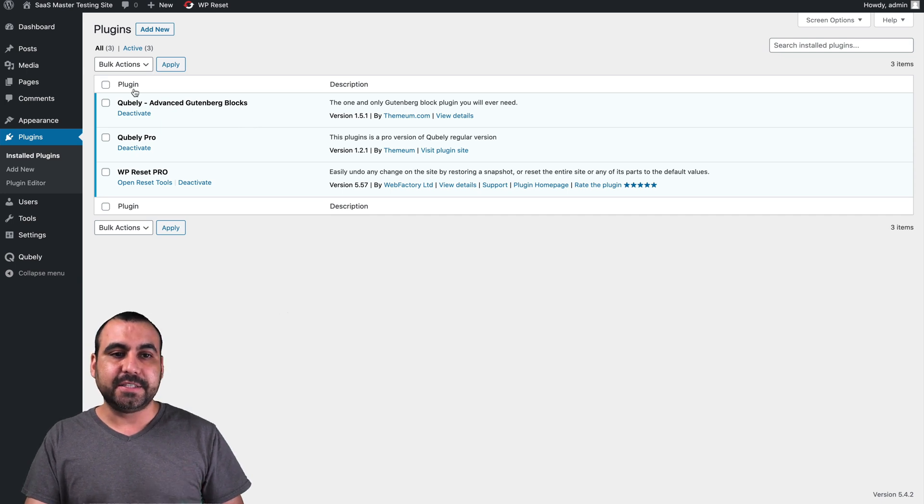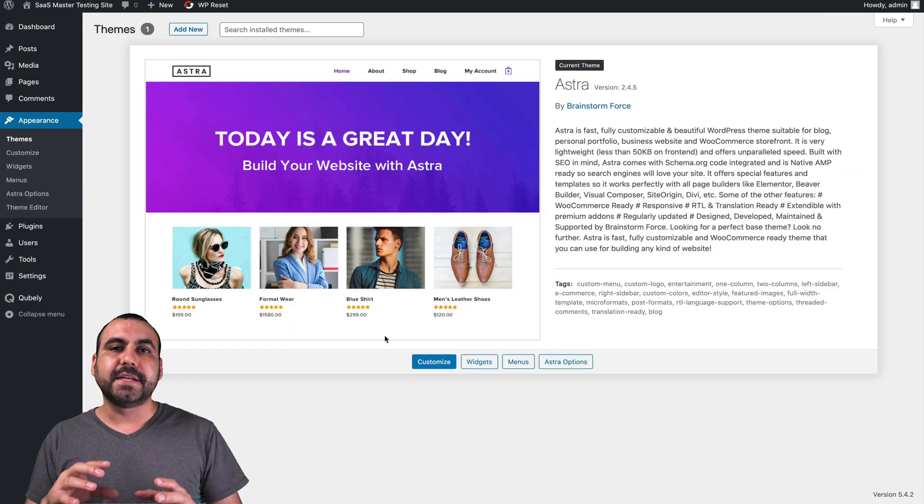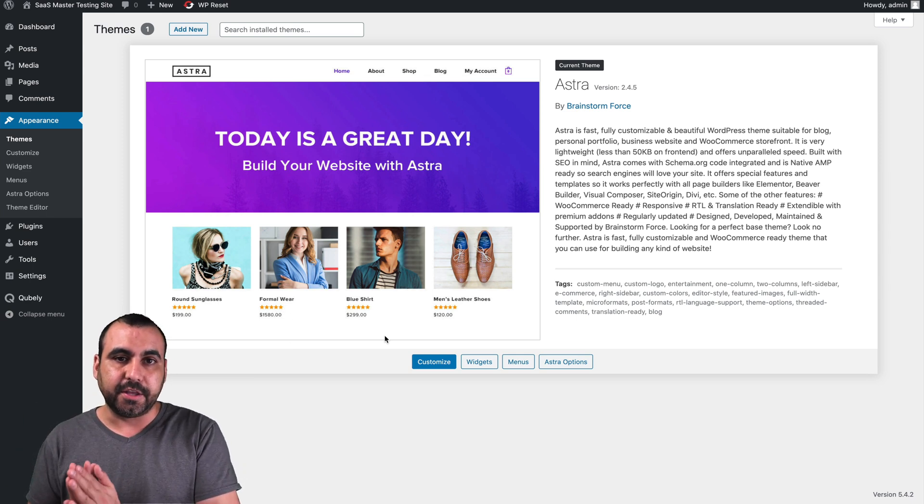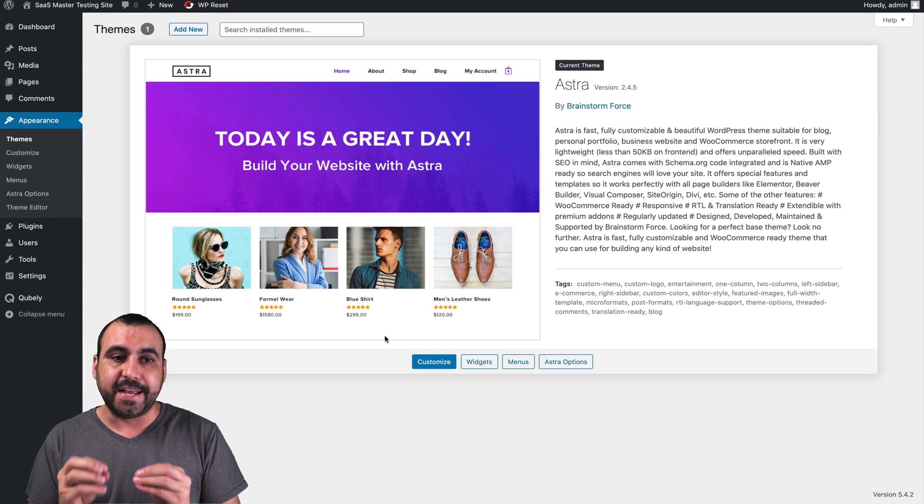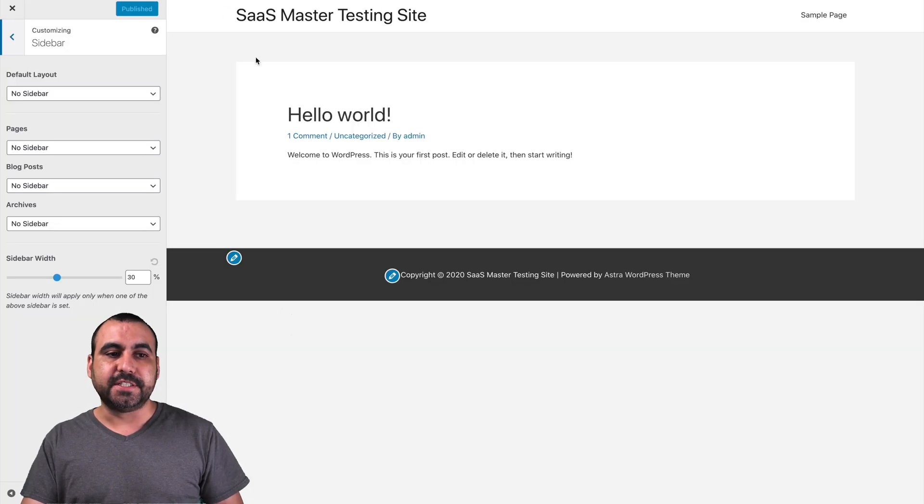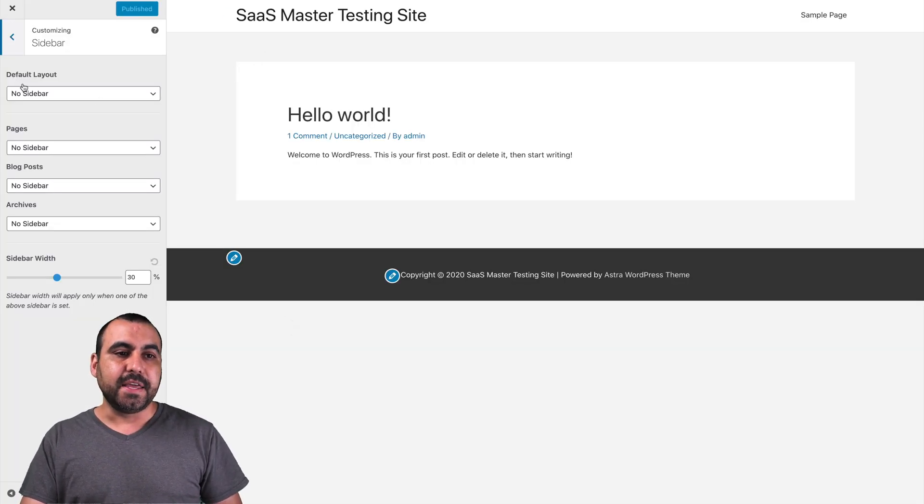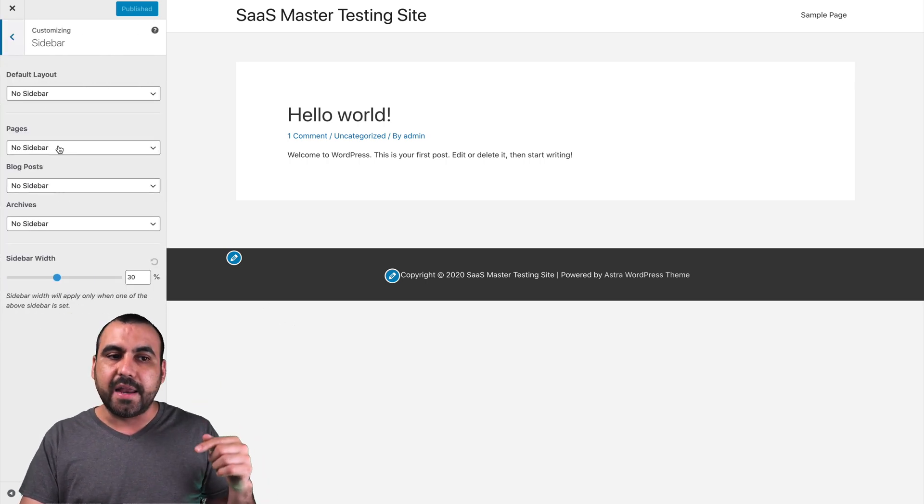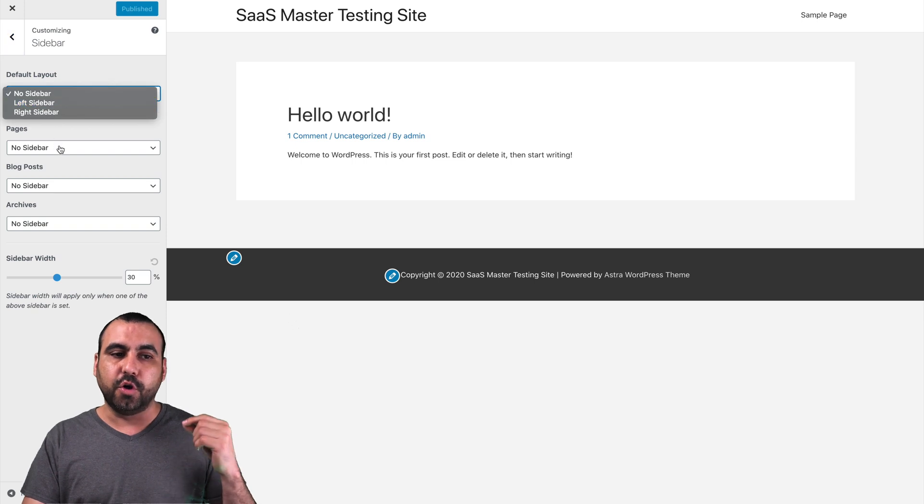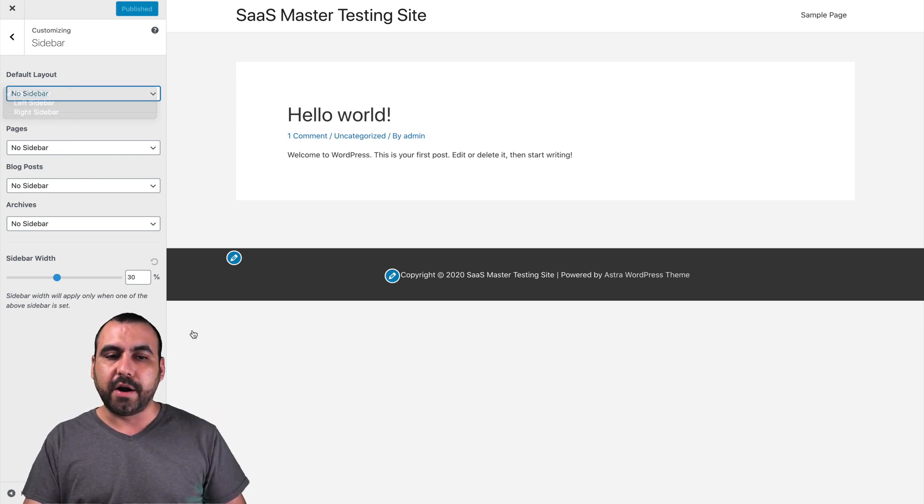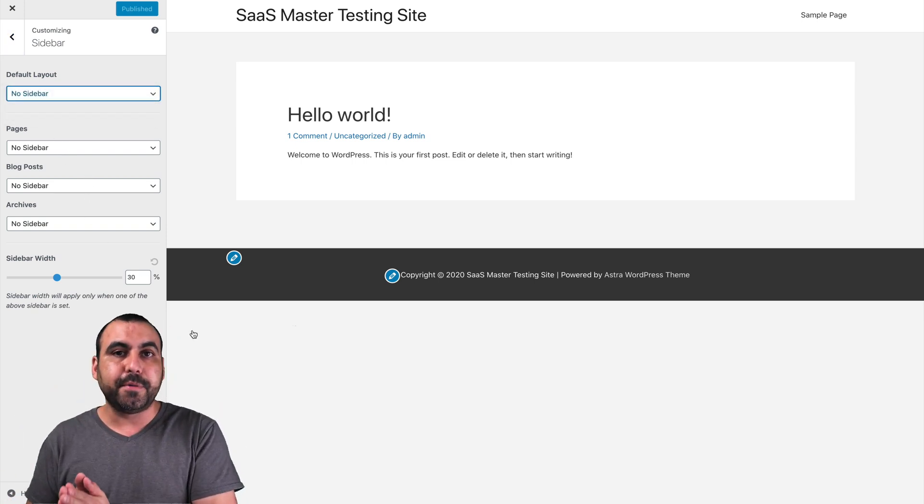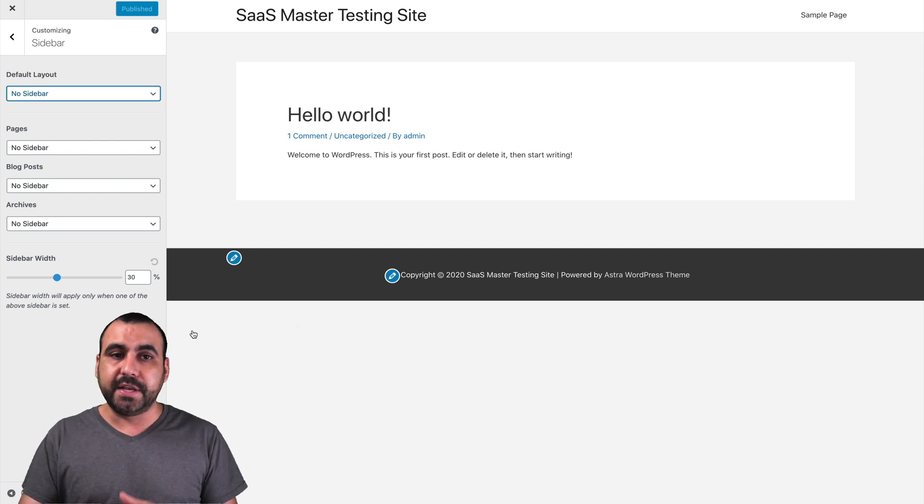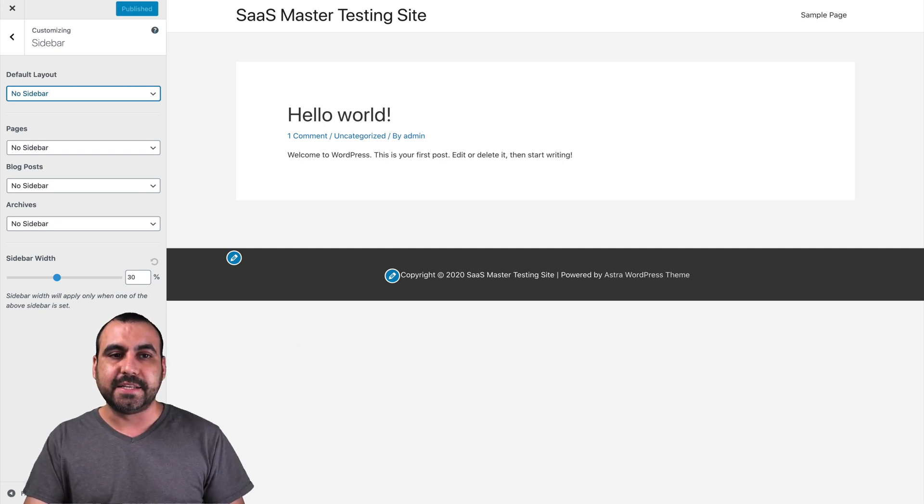Next thing I did is I installed the Astra theme. Why? Because it gives you more options and you can remove sidebars and all that good stuff. That's why this is a good combination. Next thing I did, I head on over to settings and customize the sidebar. So I went into sidebar and I set no sidebar to any of the pages. So no default layout, no pages, no blog posts and no archives. We remove these so they don't show. So once that's done, we are ready to build with Cubaly.